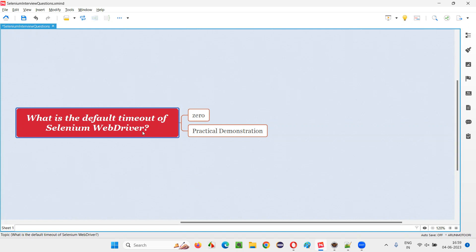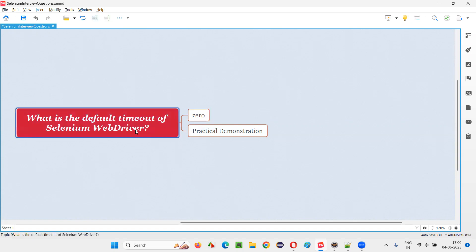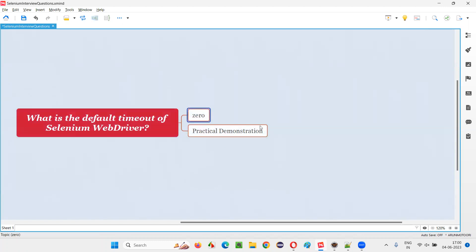The default timeout of Selenium WebDriver is zero. Because Selenium WebDriver by default won't wait for any web element to be displayed on the page. If a particular web element on the page is displaying with a delay, then Selenium WebDriver is not going to wait for that element by default because the default timeout of Selenium WebDriver is zero.